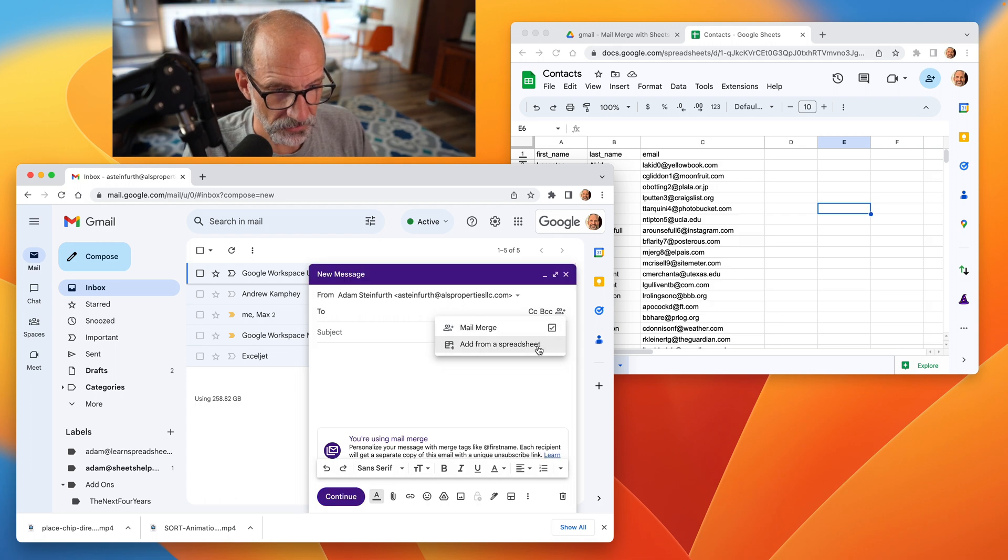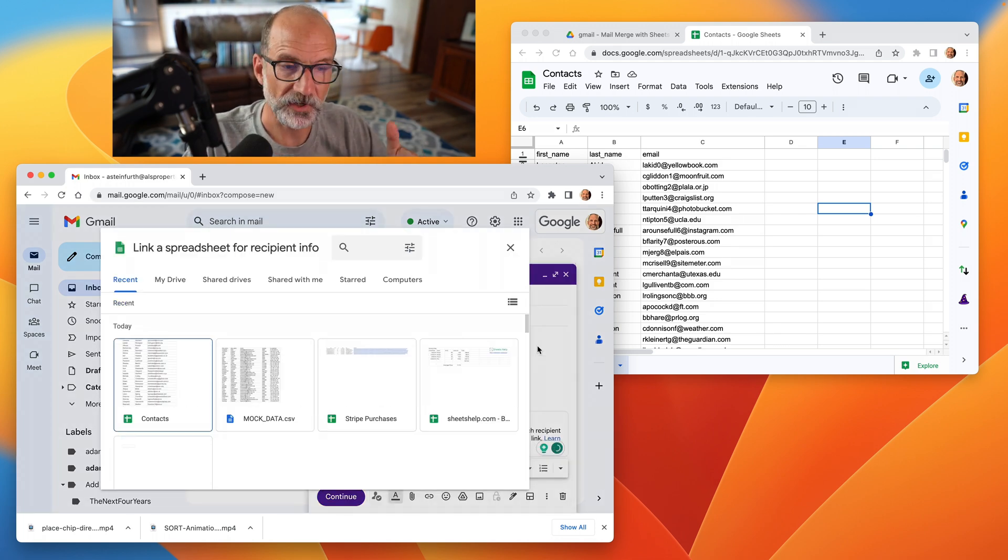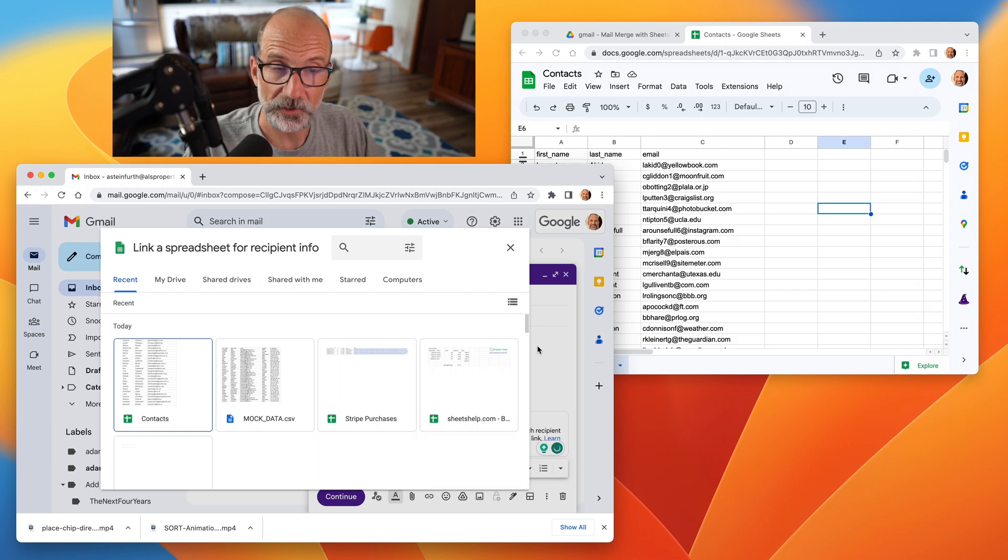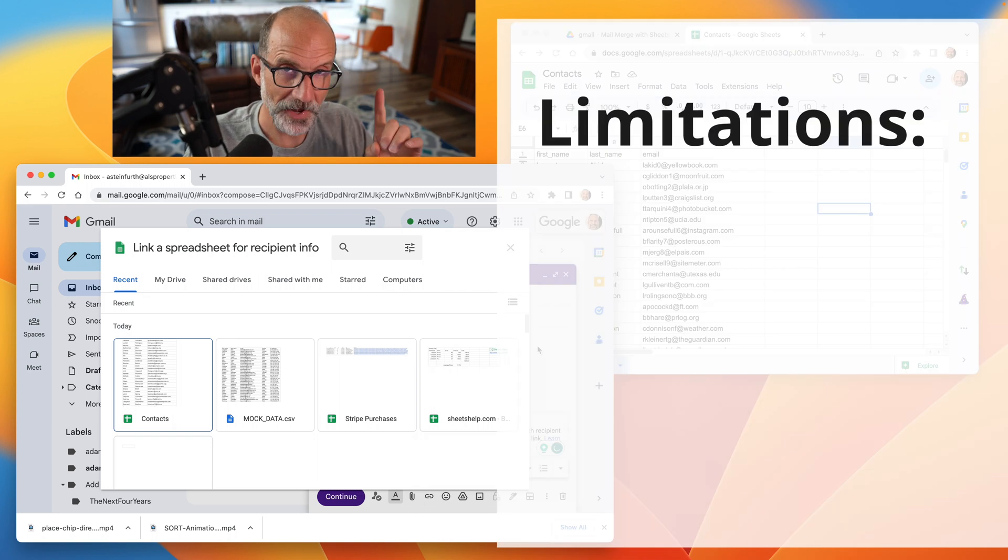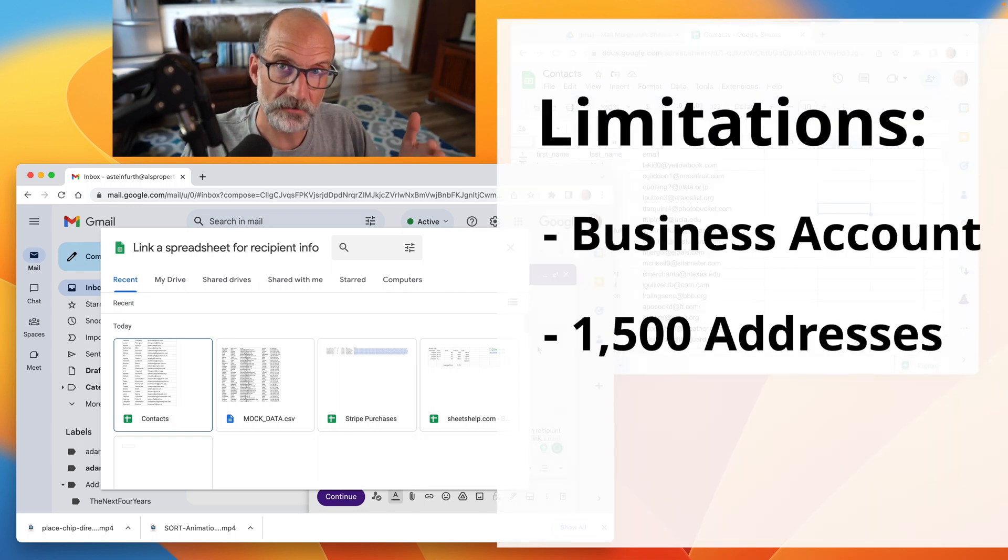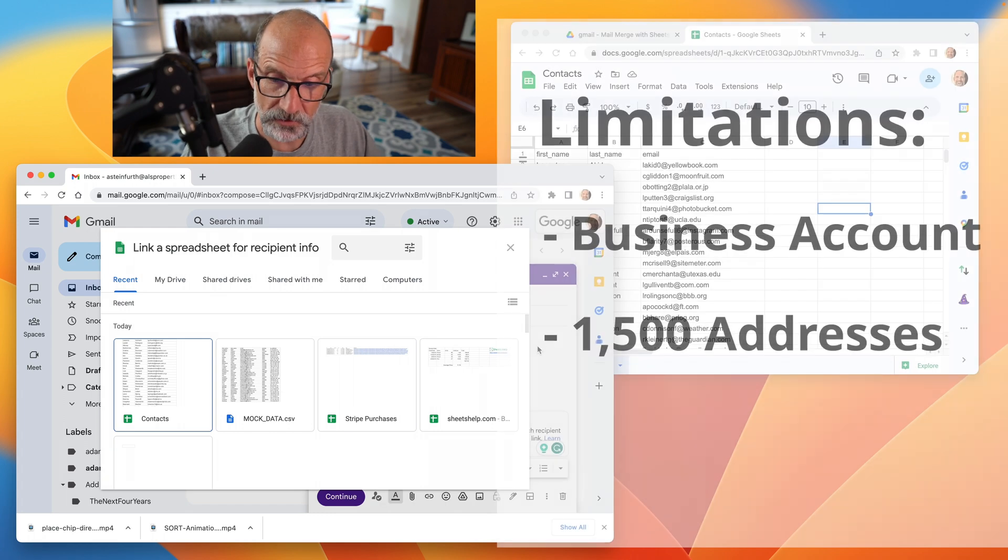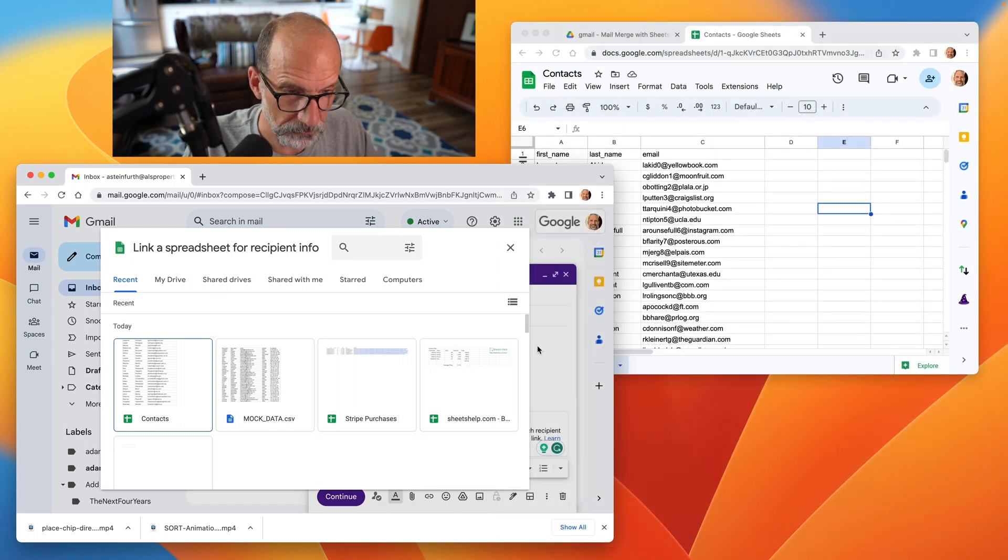Fill the checkbox in, say add from spreadsheet, and it will bring you to this next window. So you have to be able to get there. And then it also limits you to 1500 addresses per day. So just keep that in mind.